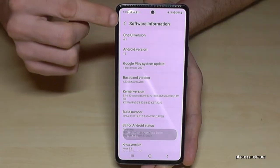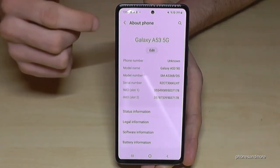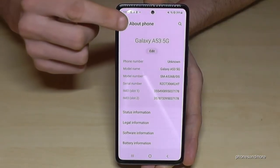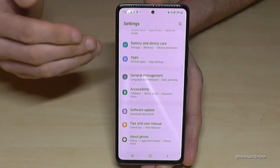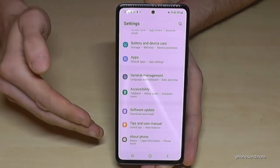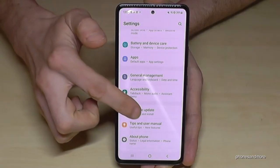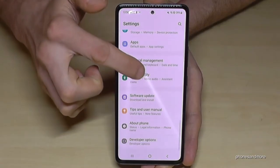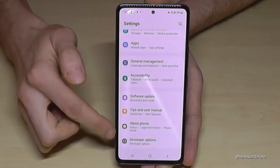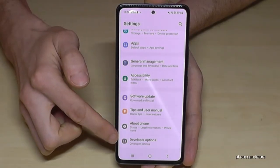Okay, now go back one step, and another step, so that you're back in the general settings. And now you will find the developer options below 'About Phone.'